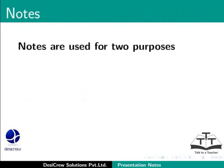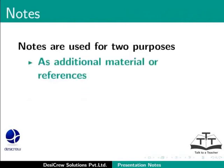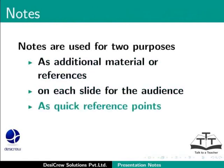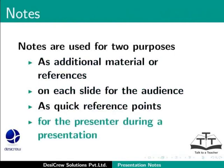Notes are used for two purposes. As additional material or references on each slide for the audience, and to help the presenter with reference notes when presenting the slides to the audience.